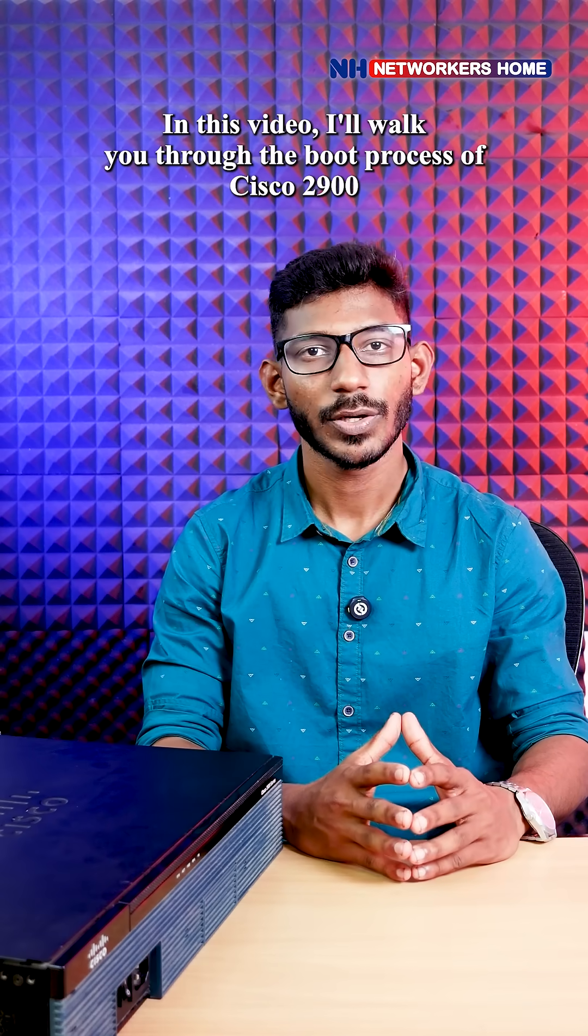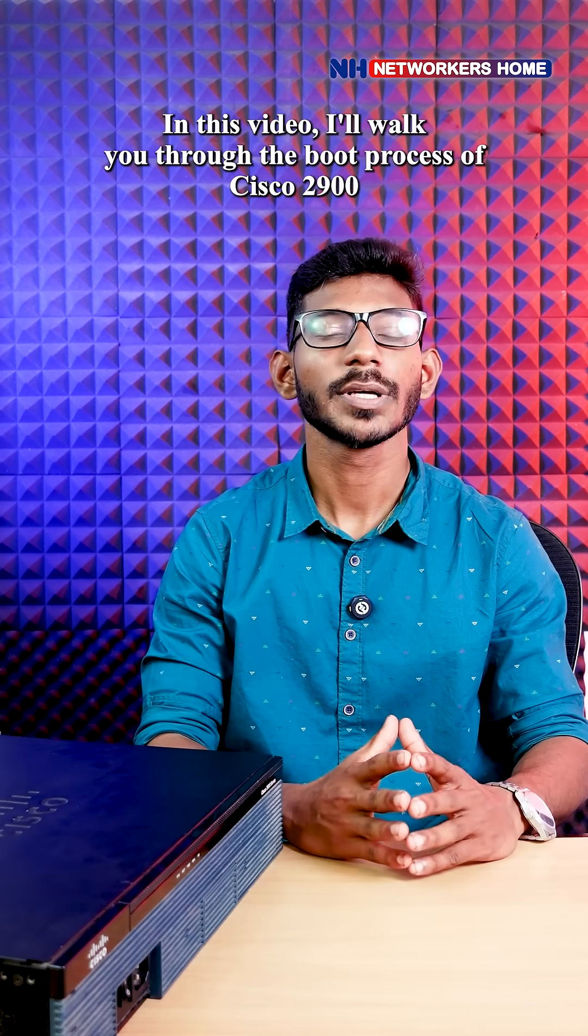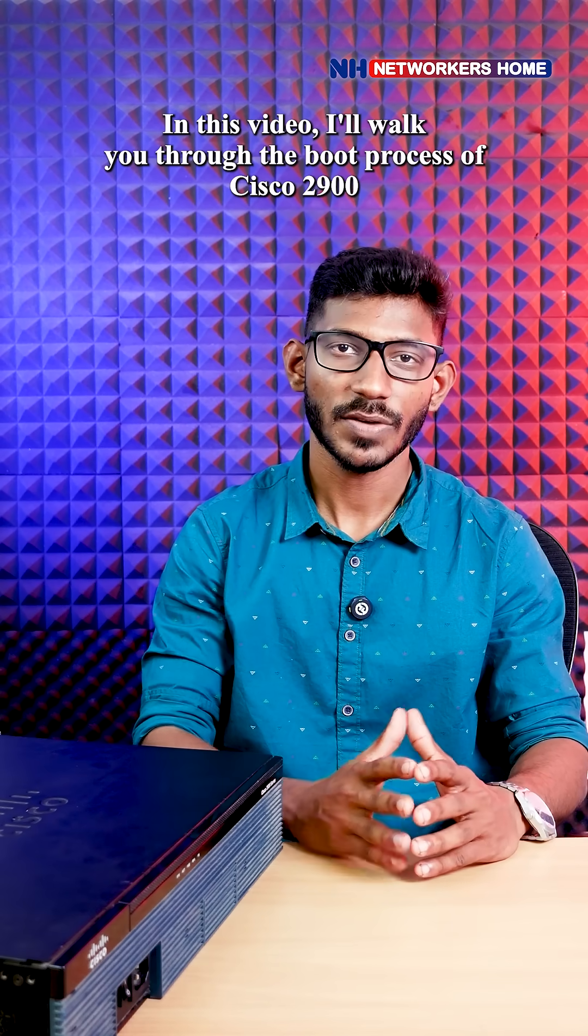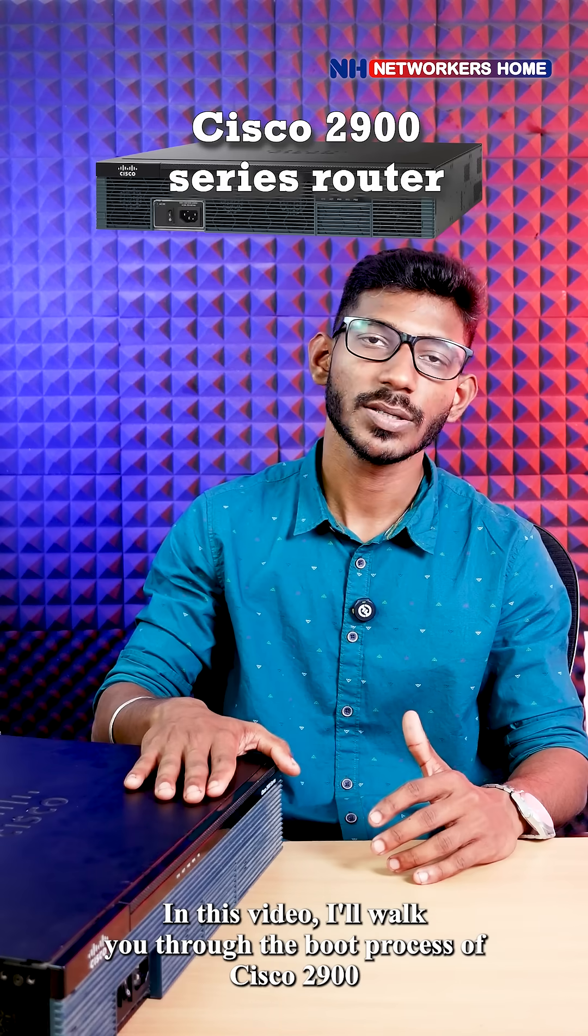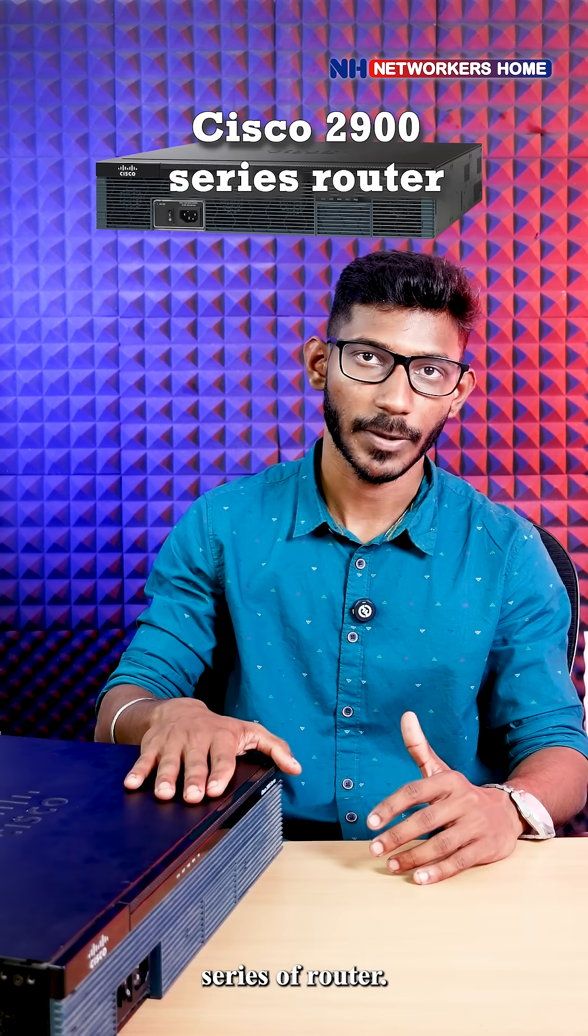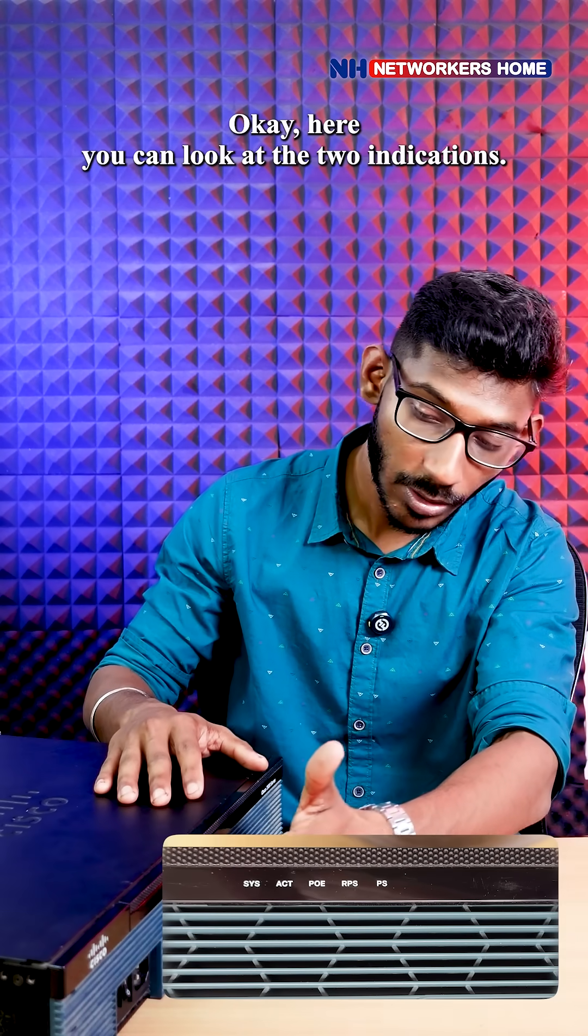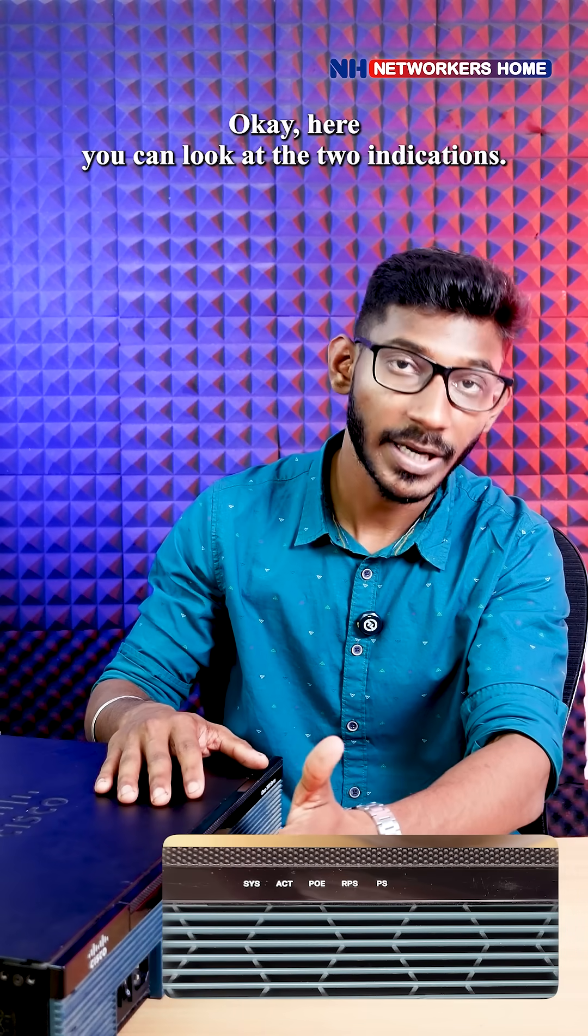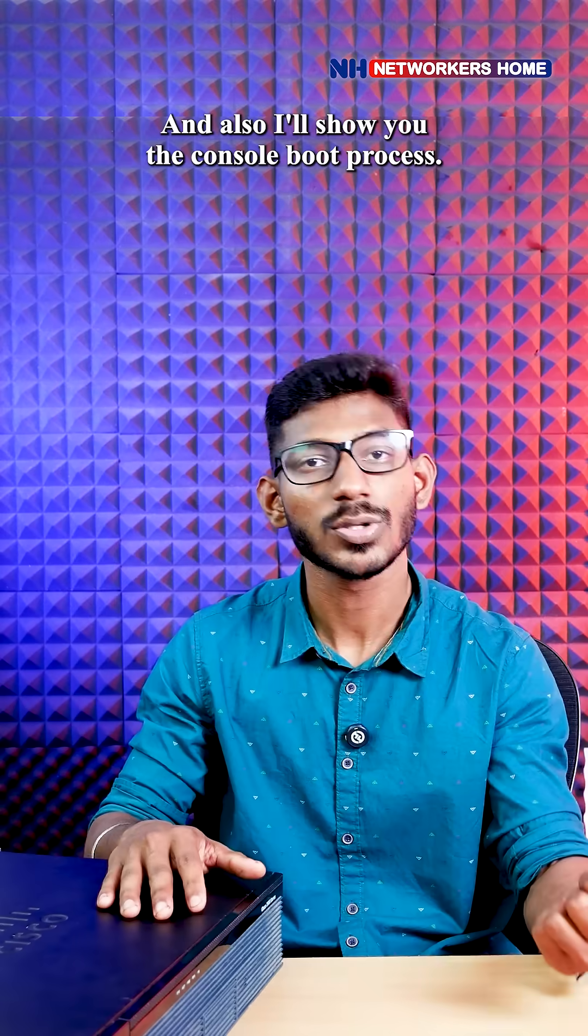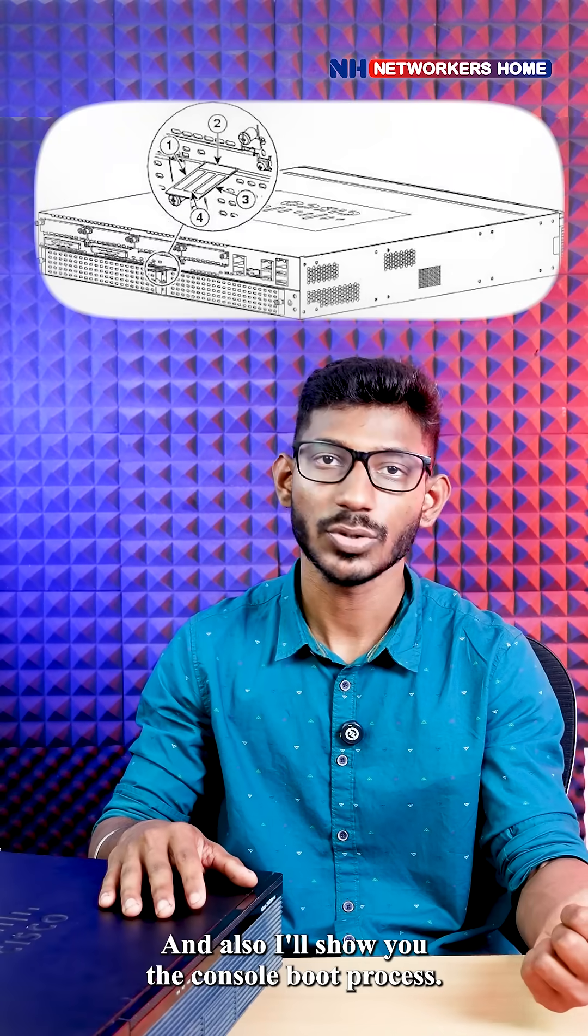Hi everyone, in this video I will walk you through the boot process of Cisco 2900 series router. You can look at the indications and I'll show you the console boot process.